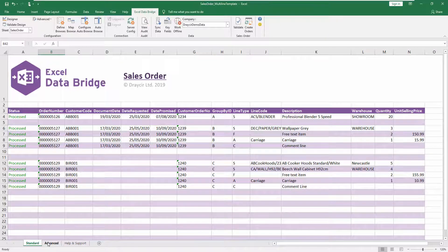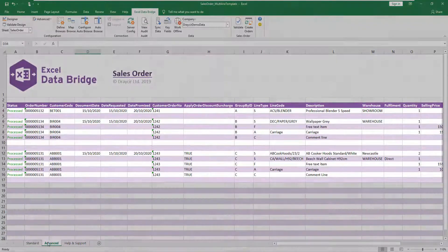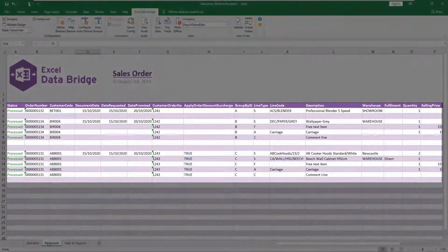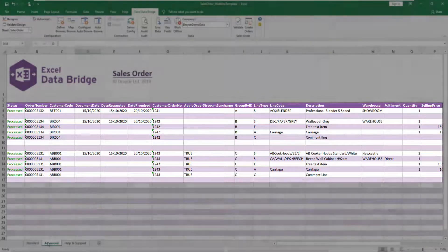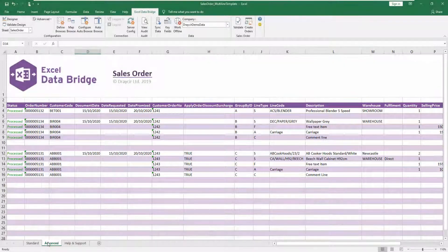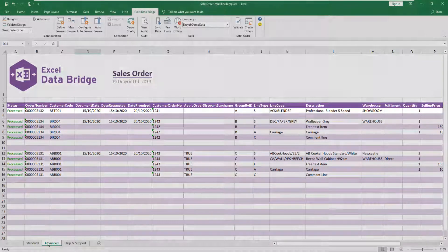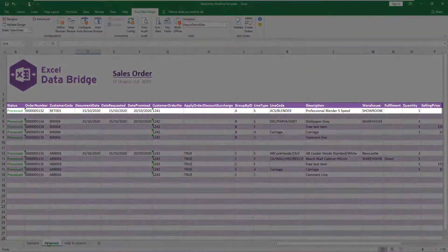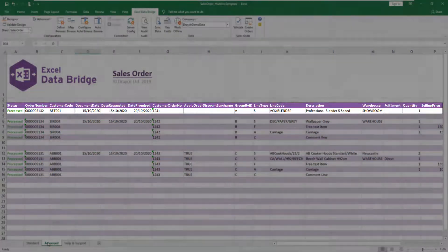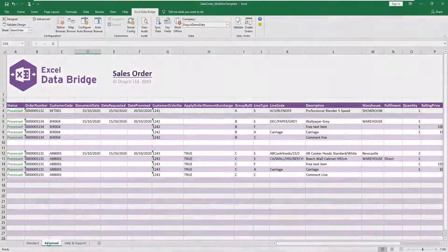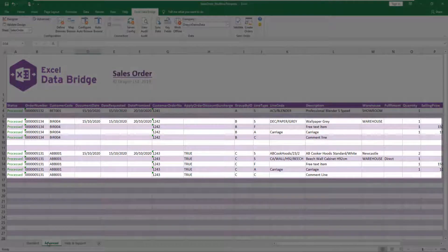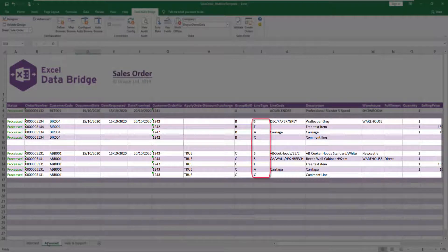Sample data is included in both tabs as a guide. On this template there are three sales orders: one order for one stock item only, and two orders illustrating the use of the different line type codes S, F, A and C.